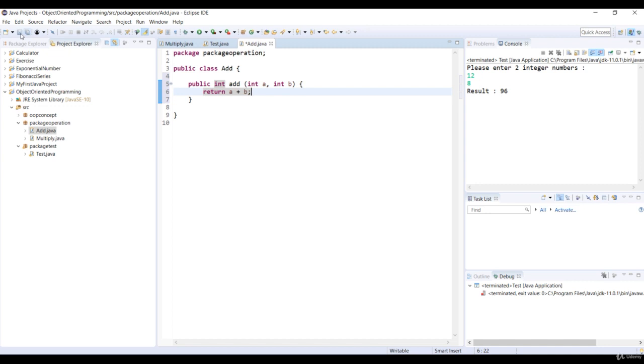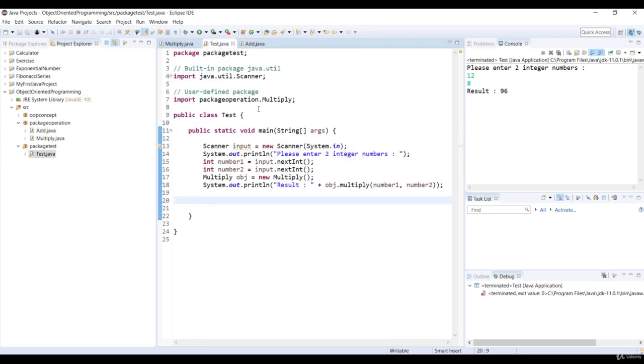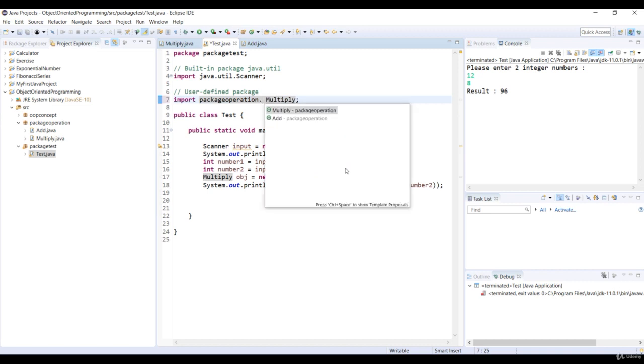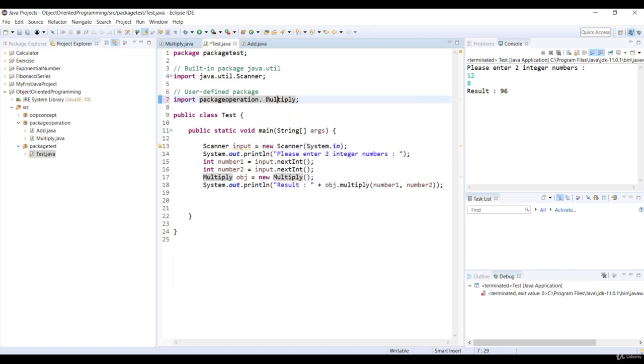Let's open the main class test. We have two classes in the package operation package: Multiply and add. If we use the asterisk mark after the package definition, we can access all of the classes in this package.